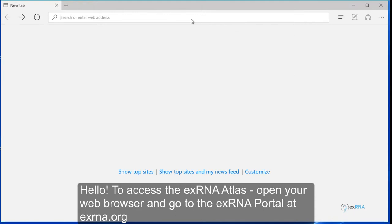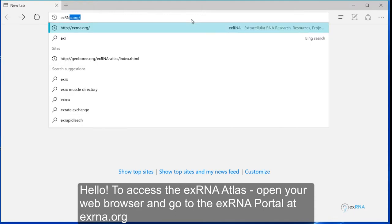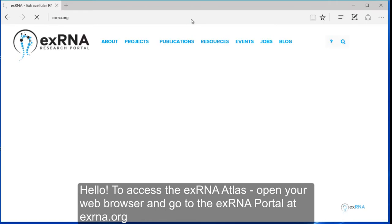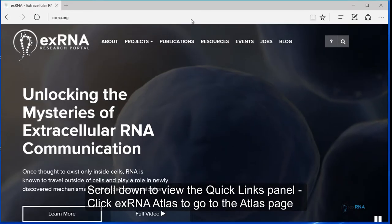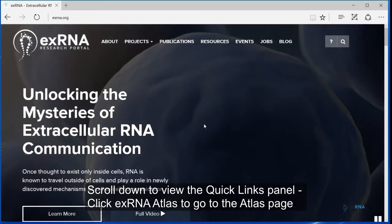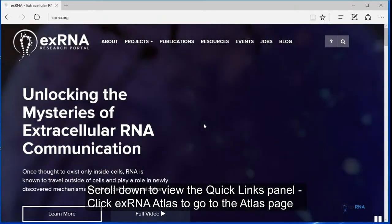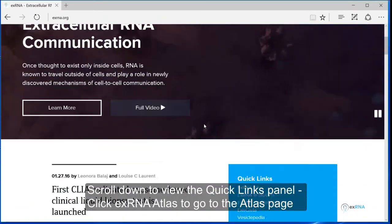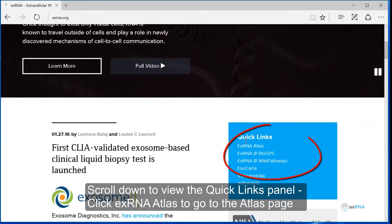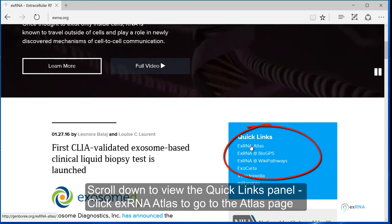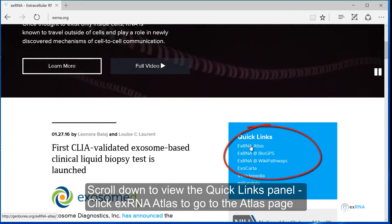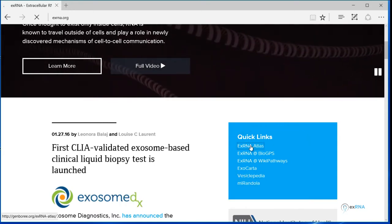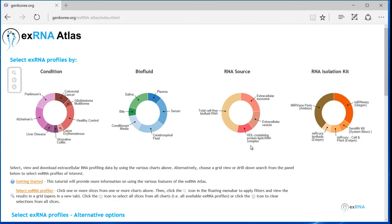To access the XRNA Atlas, open your web browser and go to the XRNA portal at xrna.org. Scroll down to view the Quick Links panel, click XRNA Atlas to go to the Atlas page.